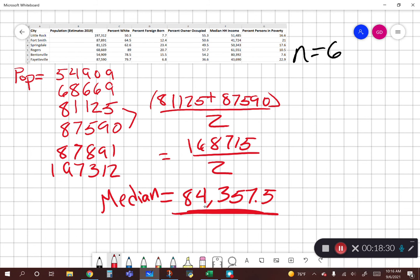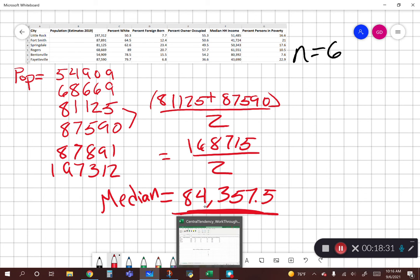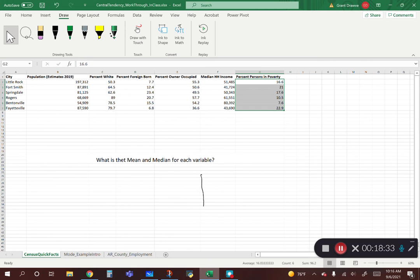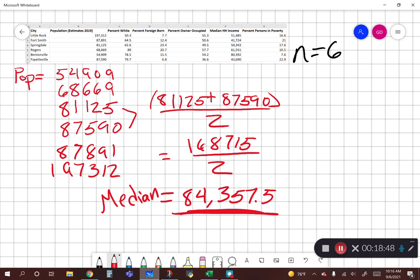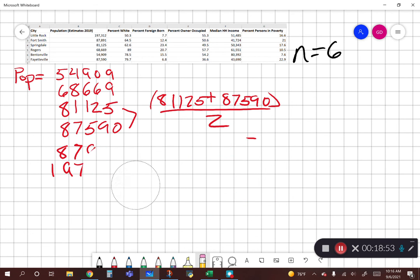Since I have it in Excel, I could also run this using equals MEDIAN and then highlighting those cells. I don't have my mouse hooked up — I'm using the pen — but we've gone over that. If you need a refresher on that please let me know, but that's just another way you can use the formula bar for that. All right, let's move on to the next one.